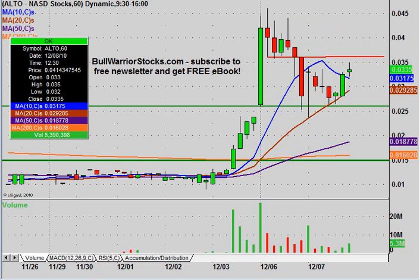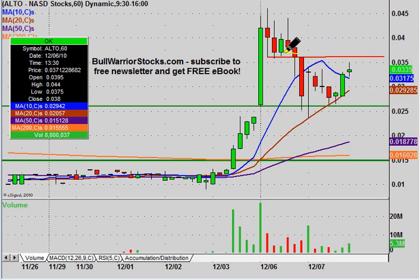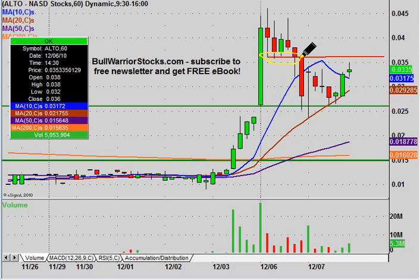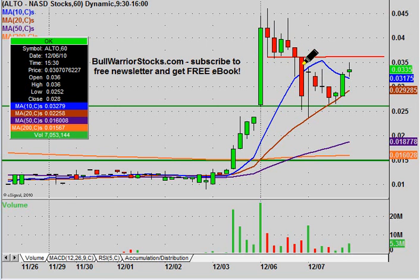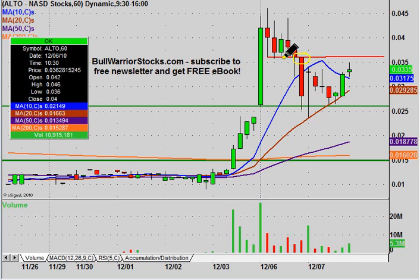Now if we go back through the history, you can see that with this big move, it came back and look how many times it bounced off this level of support — it did it once, twice, three times, and then right there it closed right at it. And then when the price did fall through it, look what happened on that next candle: it tried to get back up above it but could not. So this is yet another example of a support turning into a resistance.